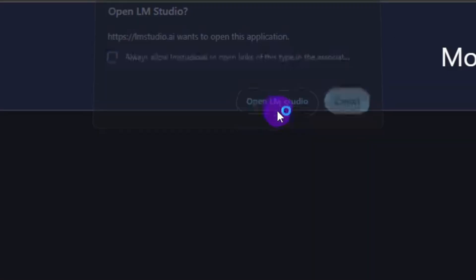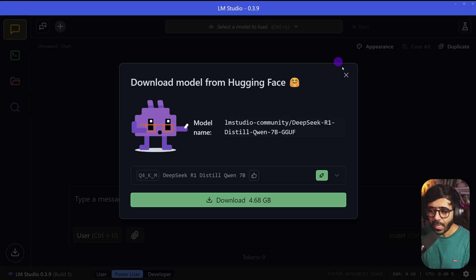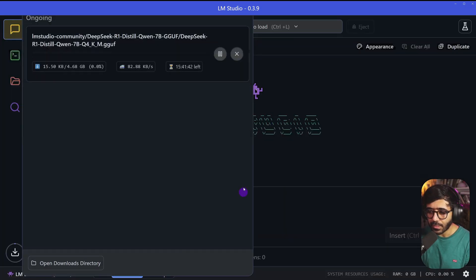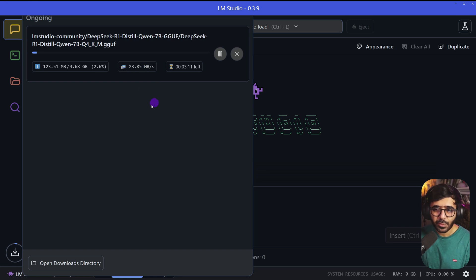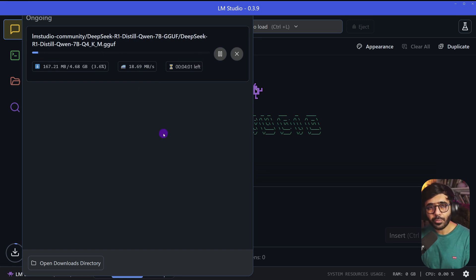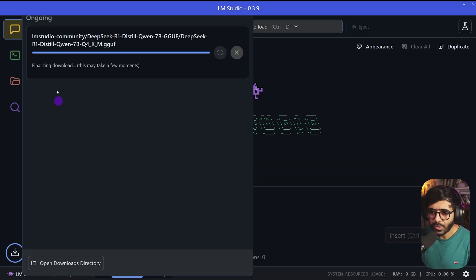If you scroll down, you can see it says 'Use in LM Studio.' Just click this and it's going to show you this button. Click Open LM Studio and here you can see the prompt to download from Hugging Face. I can just download it like this. Now we'll give it some time to download the whole model.